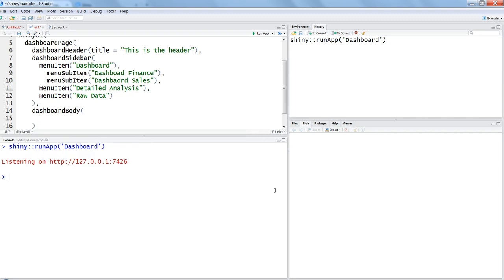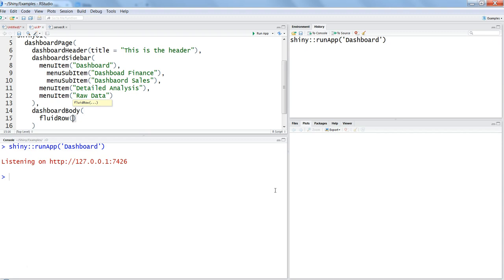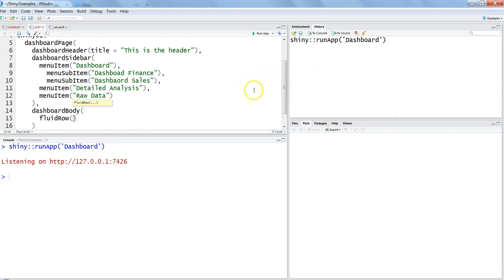Before we declare the box, we need to declare one other function which is fluid row. Think like this: you have this section, assume like it is a row. Within this entire row you have two sections - one section where you are writing the code, another section where you are seeing the commands. Apart from these two sections you can create other sections which are automatically adjustable with the help of this fluid row.